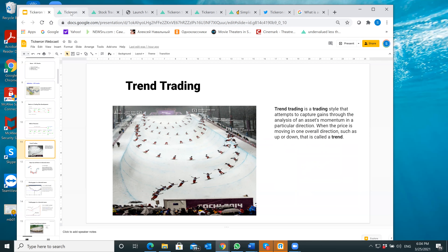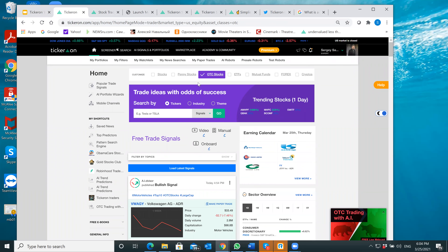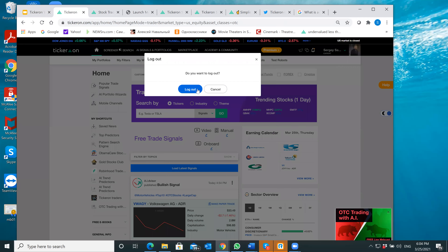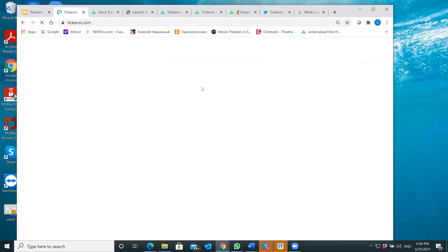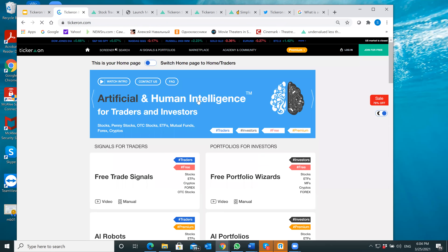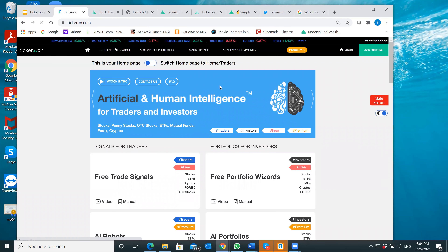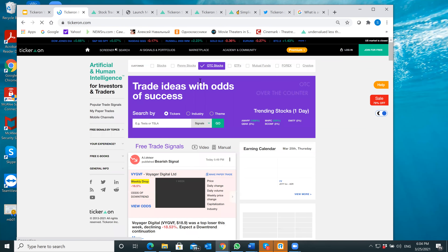Let me show you how the website works. I'll log out for simplicity, then go to Home and switch to the Trader view. You can see the OTC stocks feed right here.